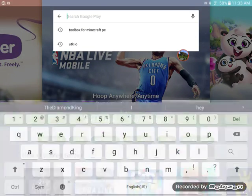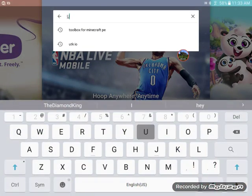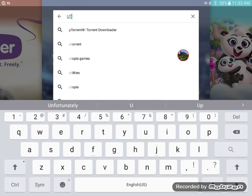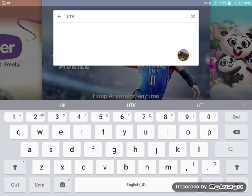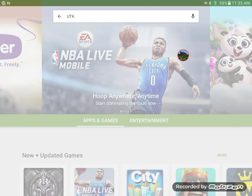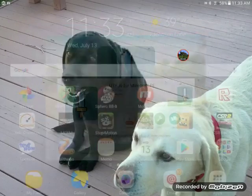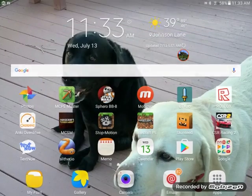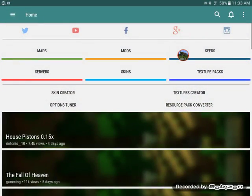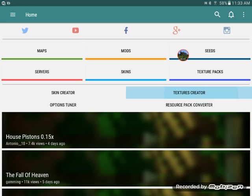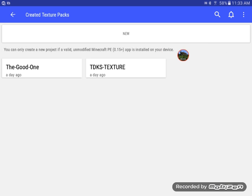So you're going to search, just put in UTK and it'll be first one up there, Utk.io for Minecraft PE. So press that and then you can see right here texture creator.